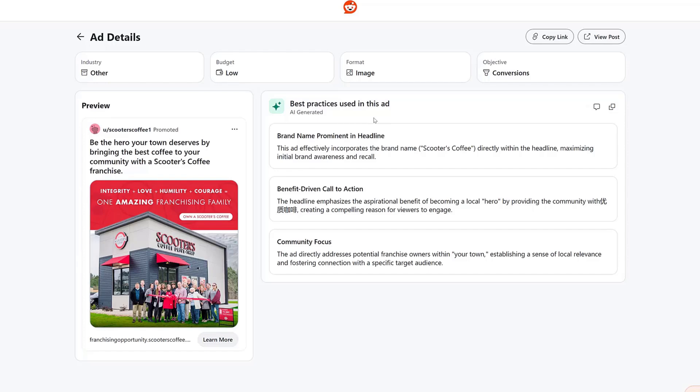But within this main feature, Reddit is using some AI tools to give you three best practices that this particular ad is using. So in this case, Reddit likes that they're using the brand name in the headline. They're using a benefit-driven call to action. And as we can see, AI doesn't get everything perfect. It is what it is. We still get the idea though.